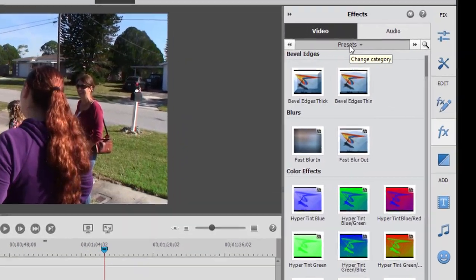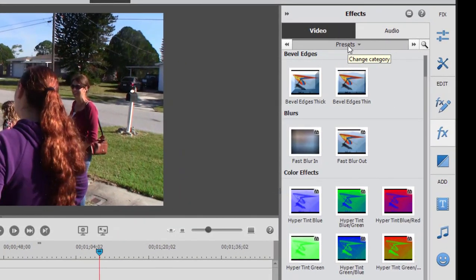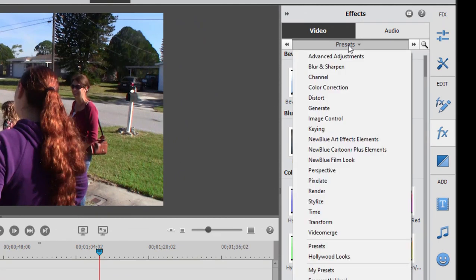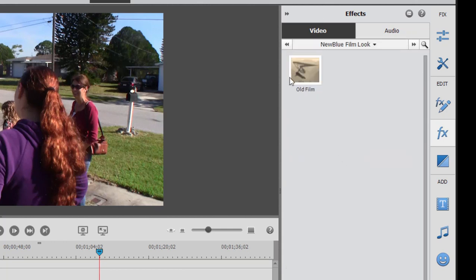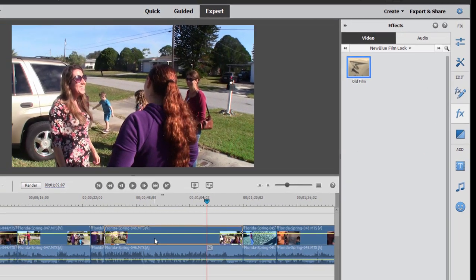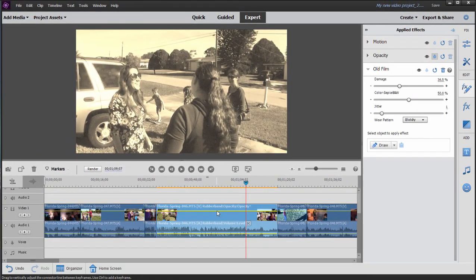They're worth exploring too, but let's look at the basics because there are actually a number of ways to adjust an effect once you add an effect to your timeline or to a clip on your timeline. Let's go over here to the new blue film effect and we'll drag old film on our timeline, which gives it sort of an old film look.